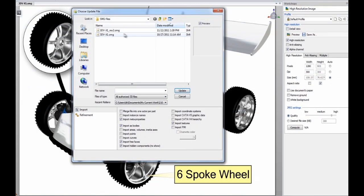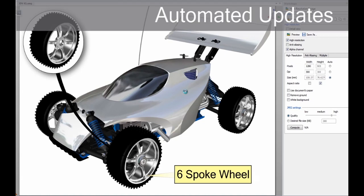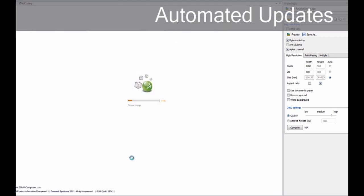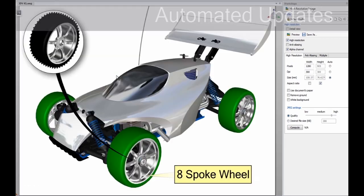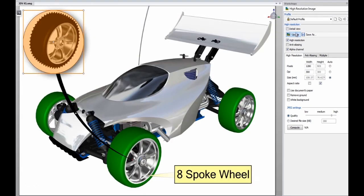Easily maintain association between your product communications and your 3D design data. This means that when your designs change, you can update your communications automatically, ensuring that your product deliverables always represent the most recent designs.